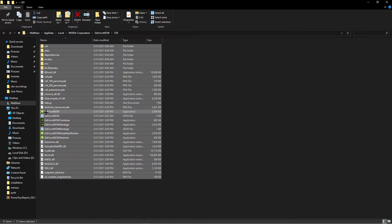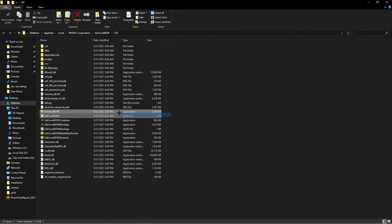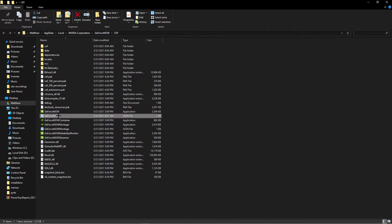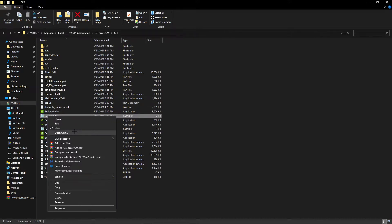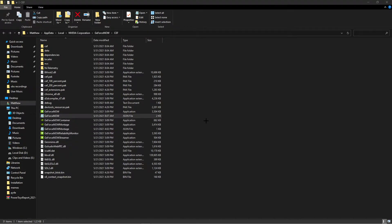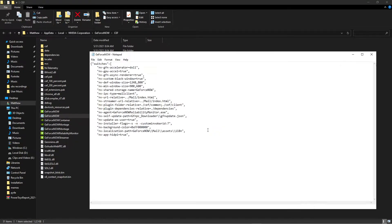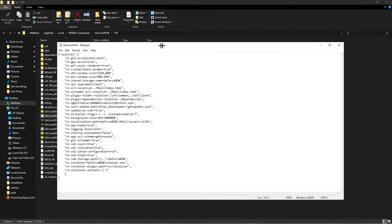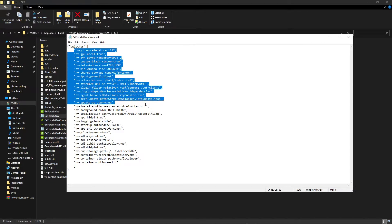Then you'll be here in the file location of GeForce Now. What you're going to do is look for GeForce Now. There's going to be two GeForce Now here, two names, and the second one is going to be the one we're going to be going in. So what you're going to do is right click on it and hit open with, then choose notepad and hit OK, and it will open up like this.